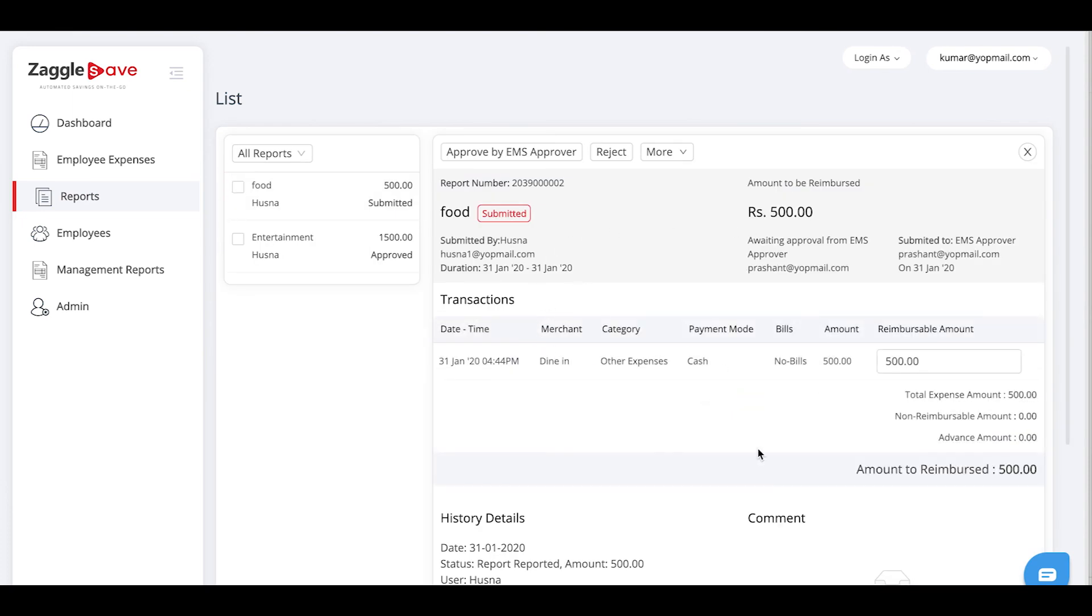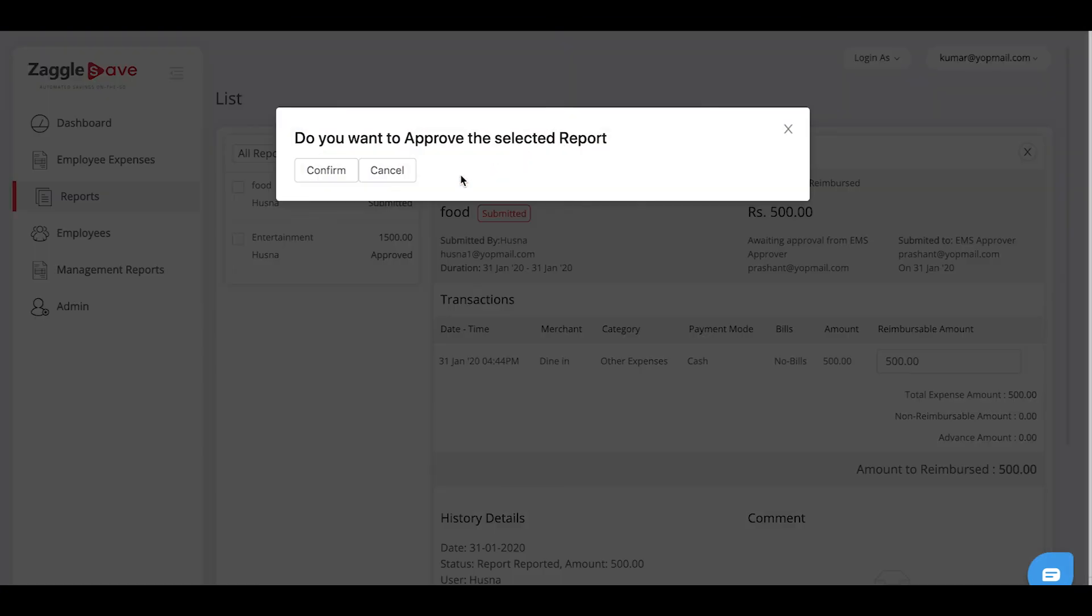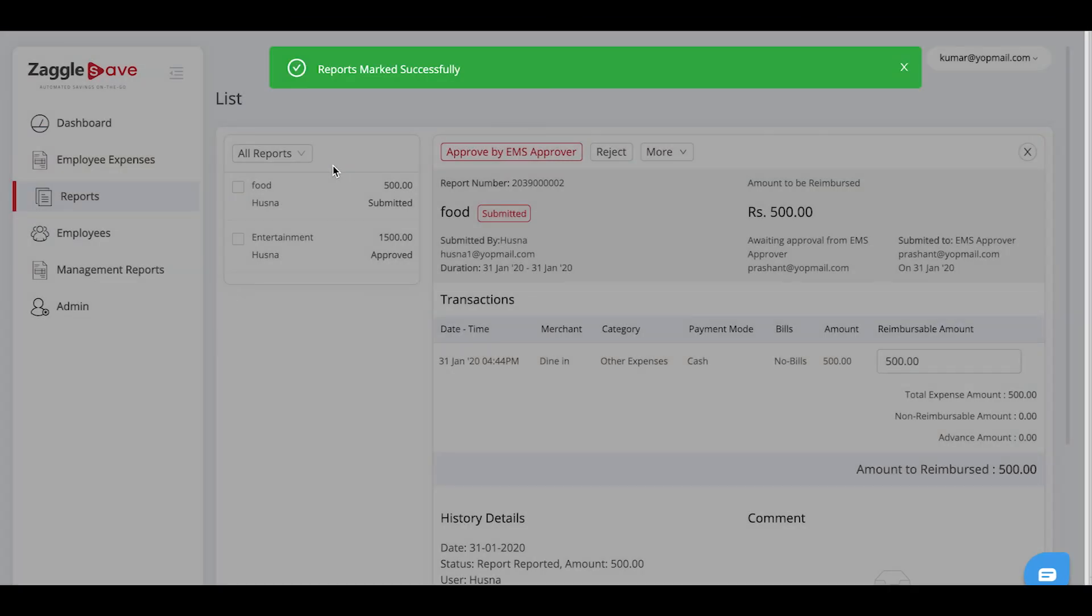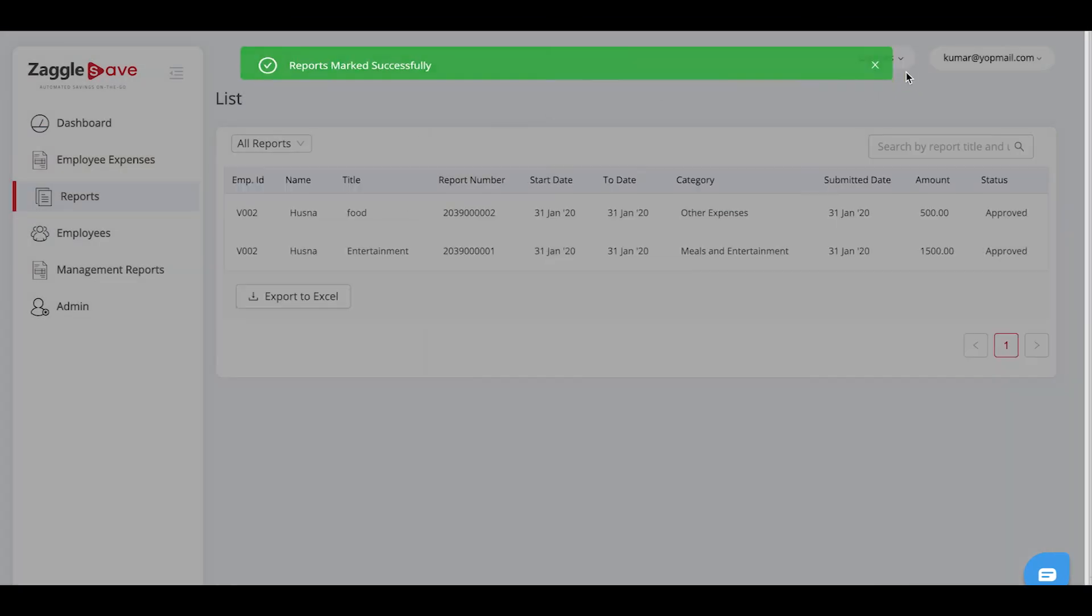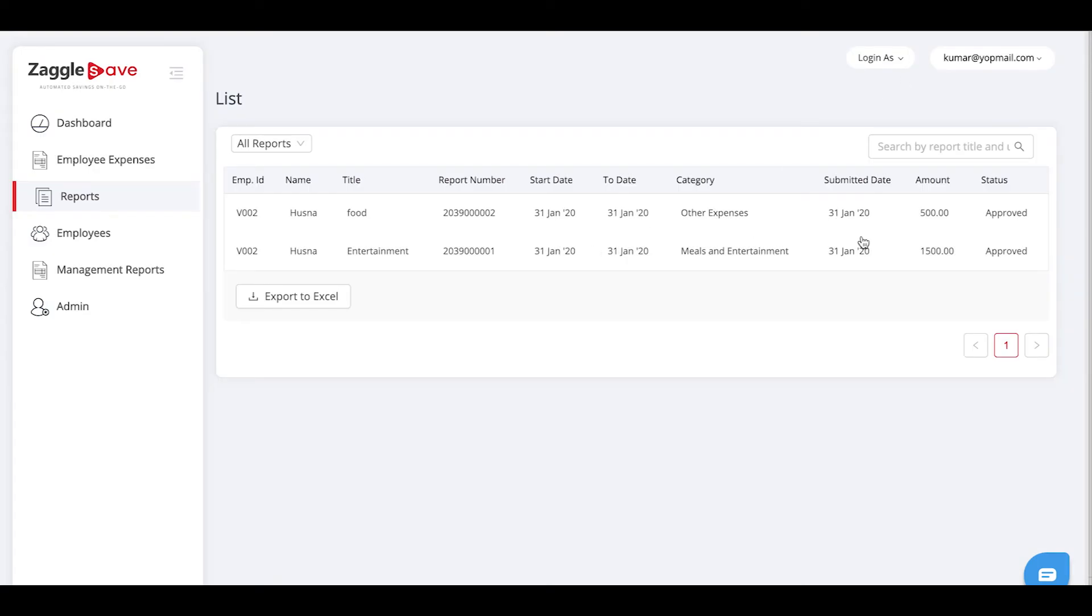You can either approve it or reject it. Once you have approved it, it will go to the reimbursement team to reimburse. The status of this report has been changed to approved.